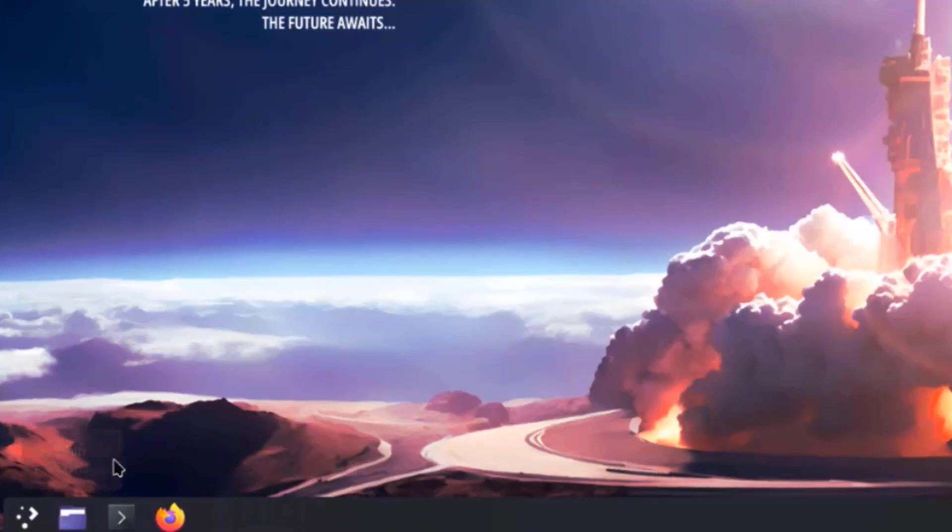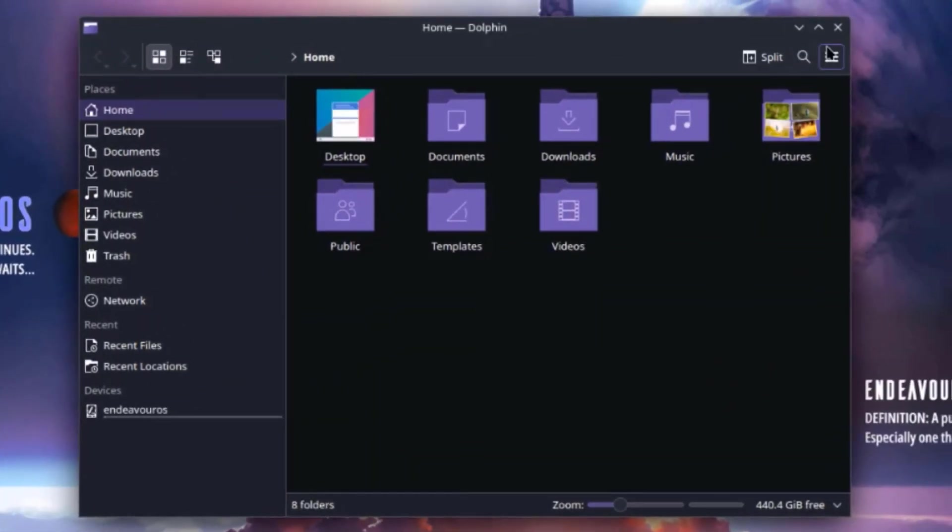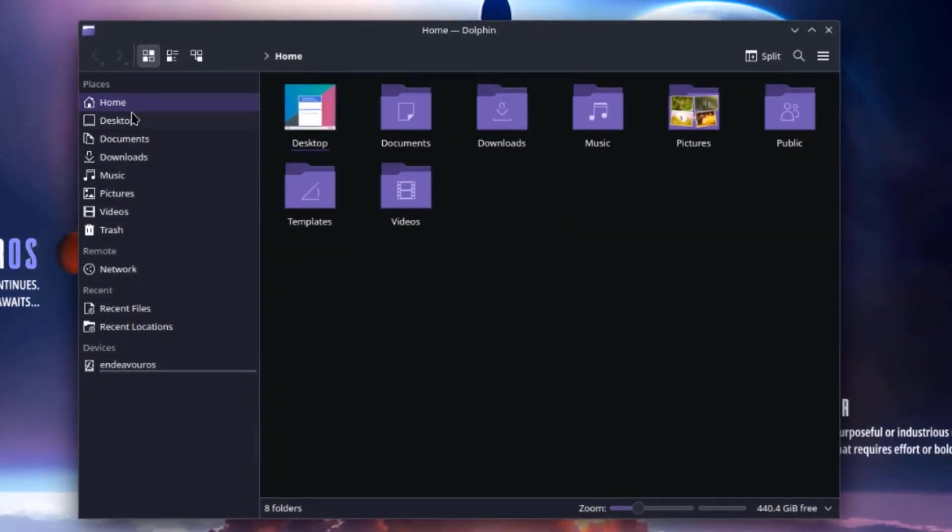This is the Dolphin file manager. So there's home. There's desktop, documents, downloads, music, pictures, videos, trash.